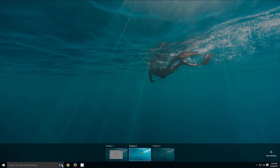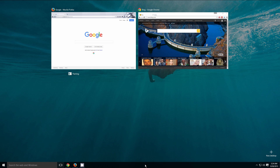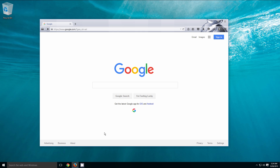If at any time you would like to close out of a desktop and delete it, just by mousing over it, you are going to notice a little red X, and we can click on that. That's going to get rid of that desktop for good and leave us back with our main desktop that we started with. And that's just how simple it is to use the task view and multiple virtual desktops inside of Windows 10.